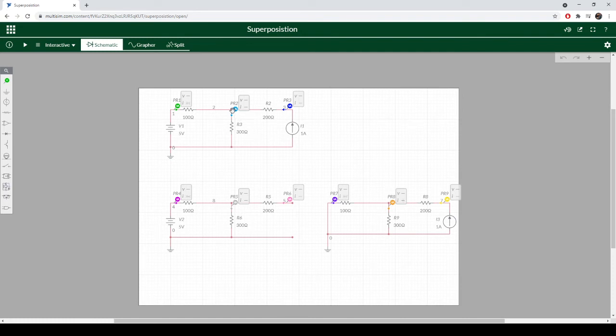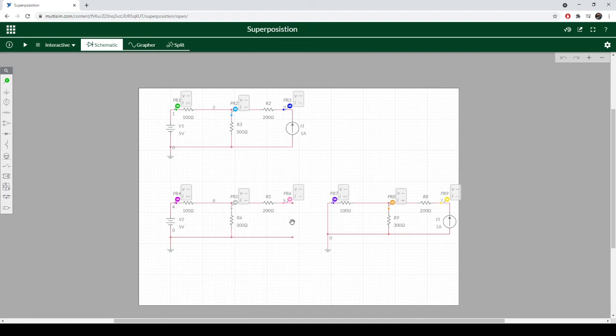And this only works in linear circuits. If we had diodes in here, that's going to throw everything for a loop, due to having to take into account current flow and voltages and whether the nonlinear device is operating. So we're only going to use this on linear circuits.